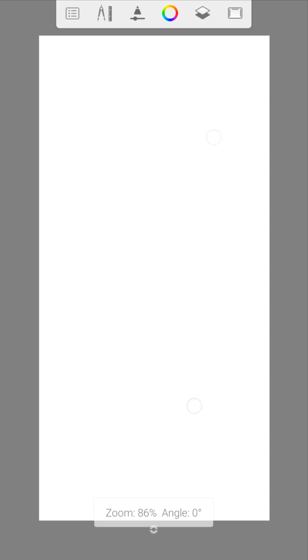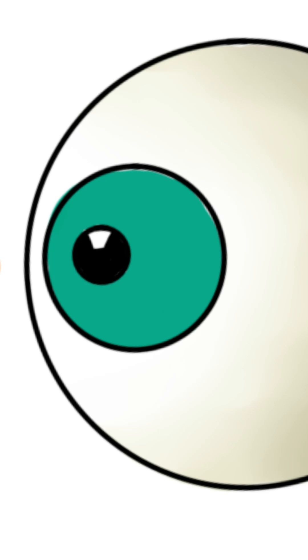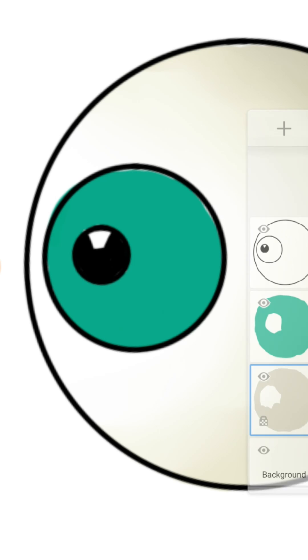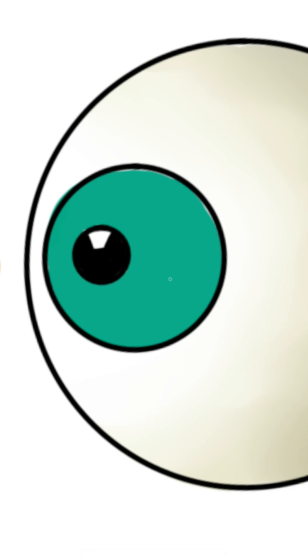And finally we come to the layers. Here you can open the layer bar. It is important to use multiple layers for your projects. You can make your life a lot easier with layers in Autodesk Sketchbook.